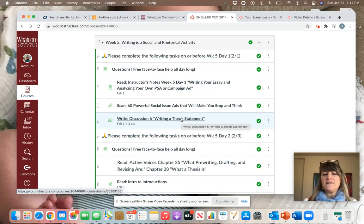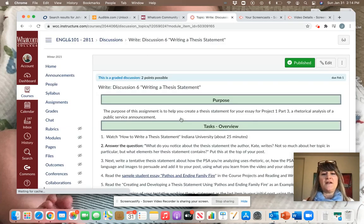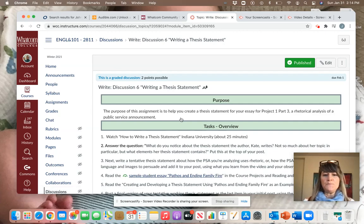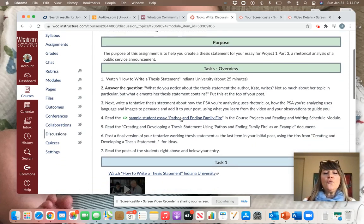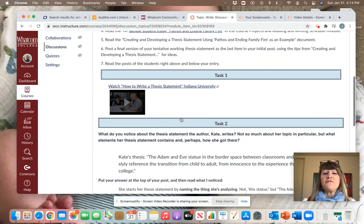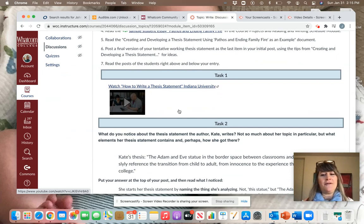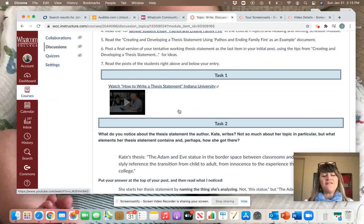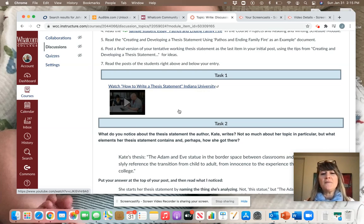Let's take a look at discussion six. This is what I'm going to ask you to do for Monday night's assignment. You will first watch a video on how to write a thesis statement. It's a pretty long video, 25 minutes, but I think it's a really good text. So I hope you'll spend some time with that.